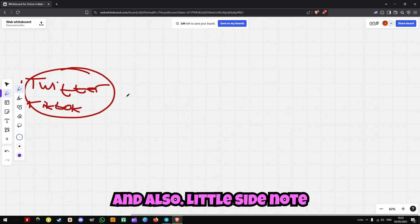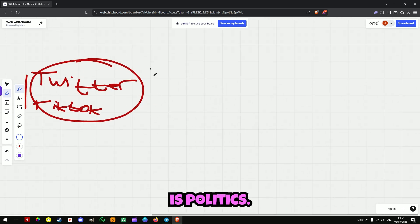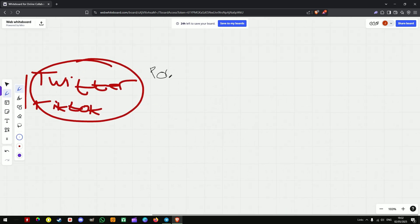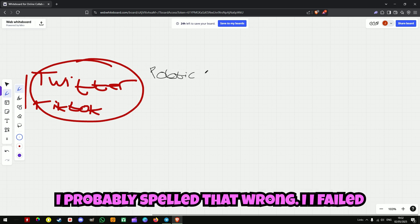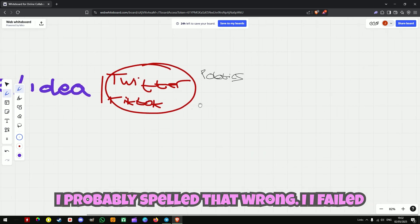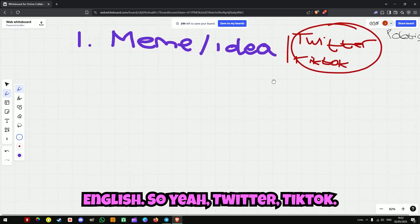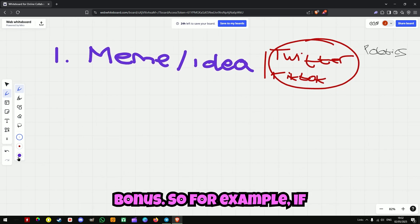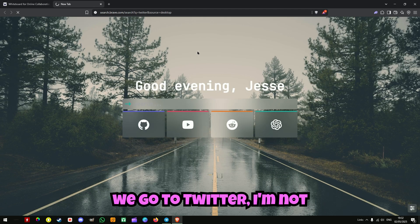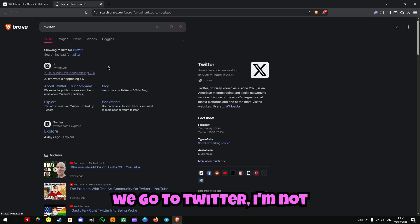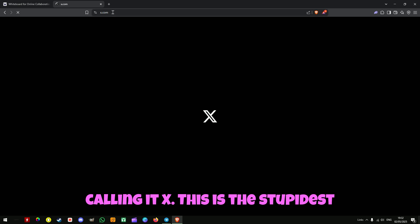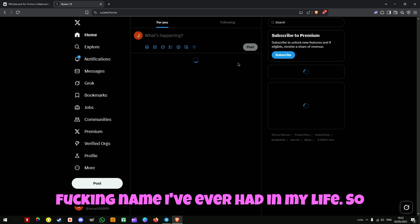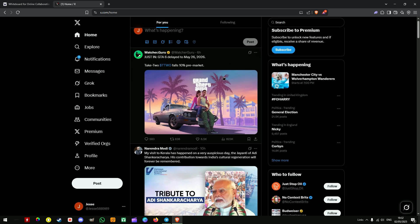A little side note is politics. So yeah, Twitter, TikTok, and if it's about politics then that's a bonus. For example, if we go to Twitter — I'm not calling it X, it's just the stupidest name I've ever heard in my life.